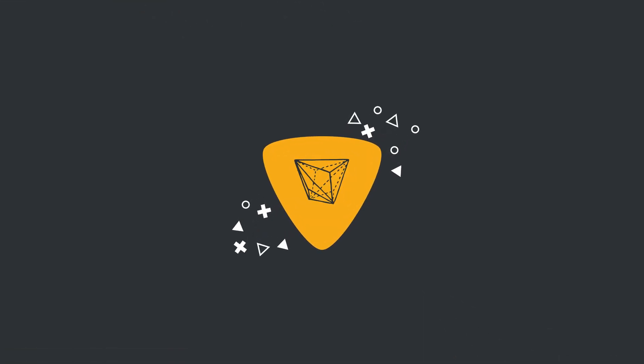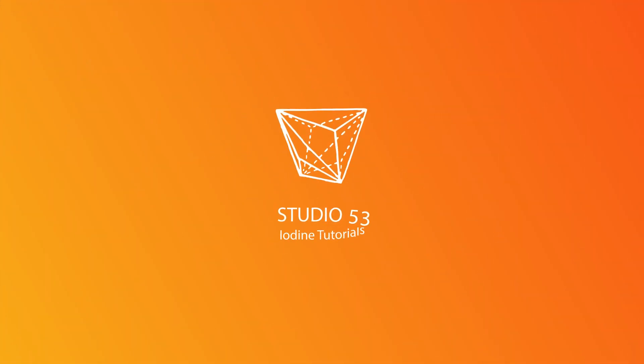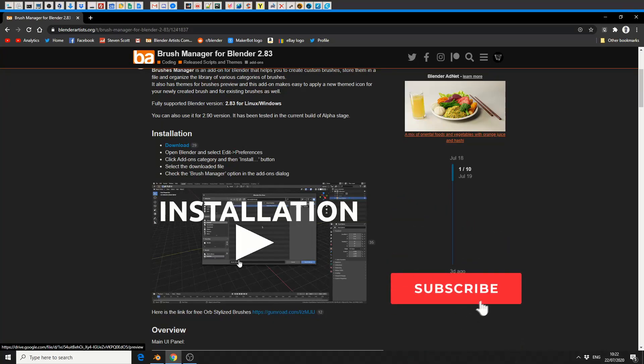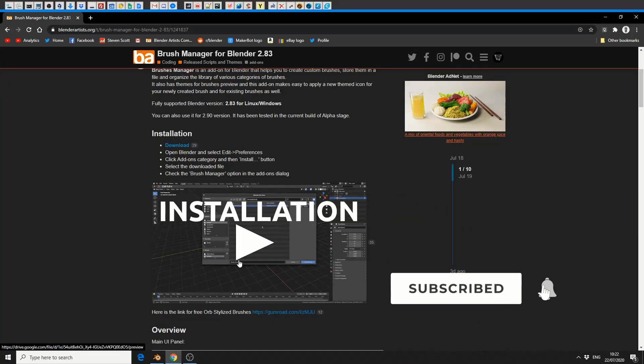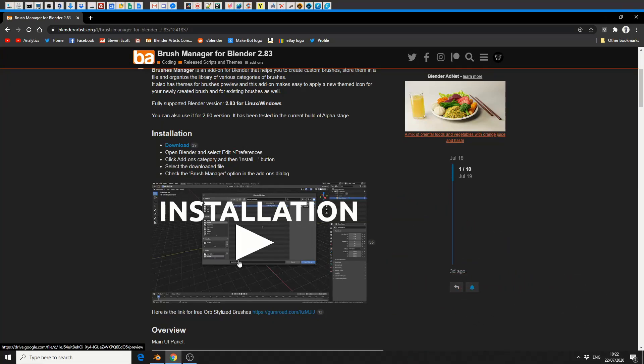Alright guys, how's it going? So another add-on video, and this is called Brush Manager for Blender 2.83. Just to give you a heads up, I'm actually using Blender 2.9 and it seems to be working perfectly fine. This was released on July the 18th, so it's pretty fresh, and it's a very good add-on to be honest.